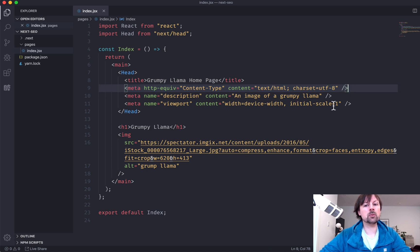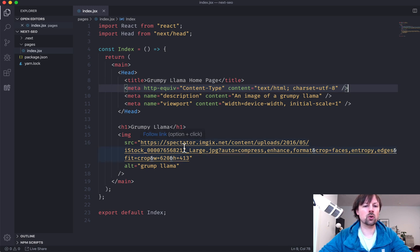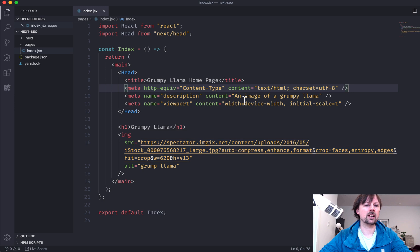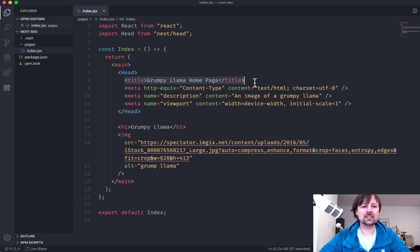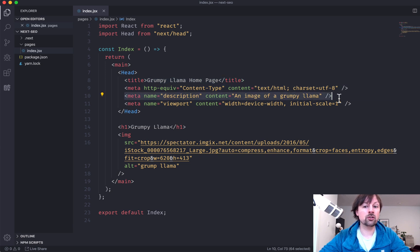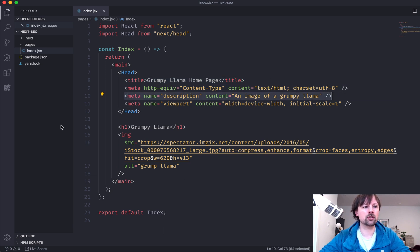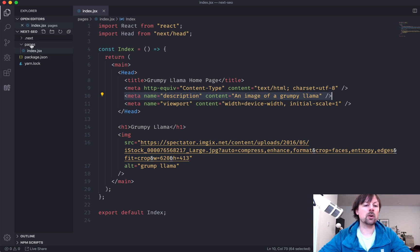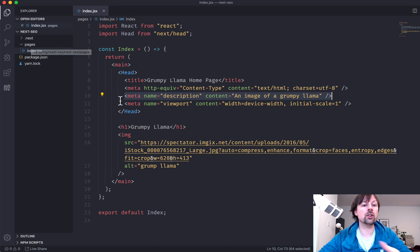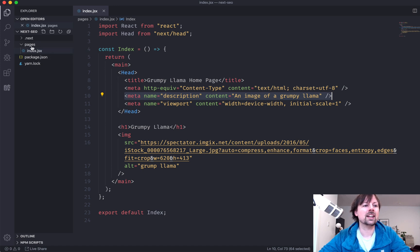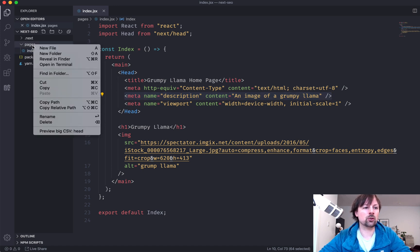we can move those out of the individual page and into a global area because you don't want to have to repeat that on every page. It's not going to change things like title and description will change on every page. So you should keep it inside this page component. And anyways, to change global HTML tag or to do things globally in Next.js,